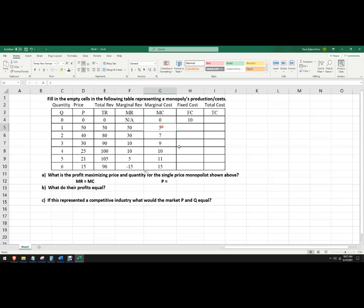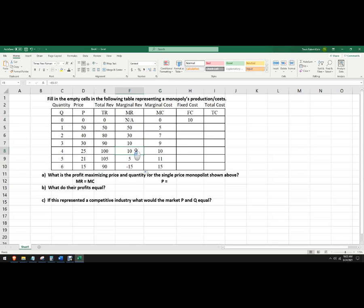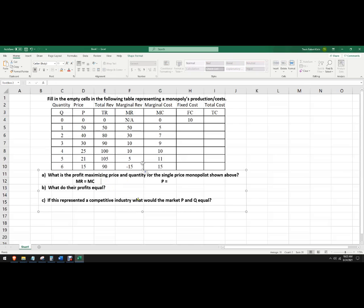Now I've got marginal costs. Oh, actually, now I can solve this first part here. Profit maximizing price and quantity. So where do they equal? So it's marginal revenues higher, marginal revenues higher, marginal revenues higher. Here are the equal. So they equal at 4. So I want to sell 4 units. So this happens at 4. Q equals 4.